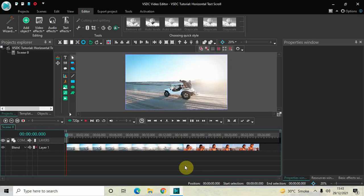Hey guys, welcome back to Next Gen Blocker. In this video I want to show you how you can create a horizontal text scroll effect in VSDC free video editor. It's actually super easy to create, so without further delay let's get started and see how you can do this.